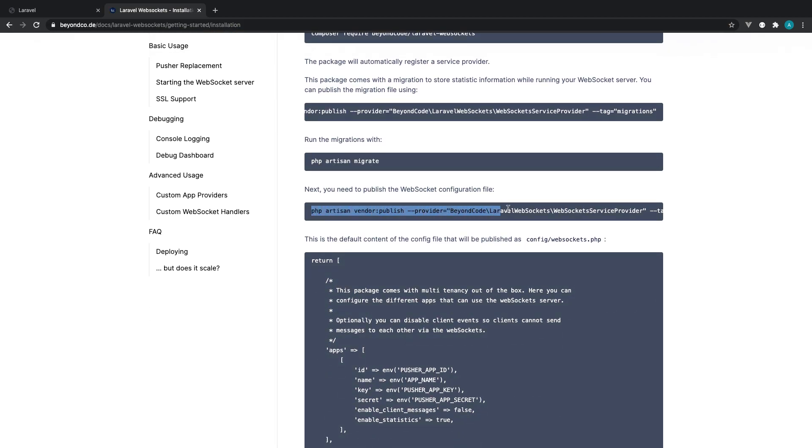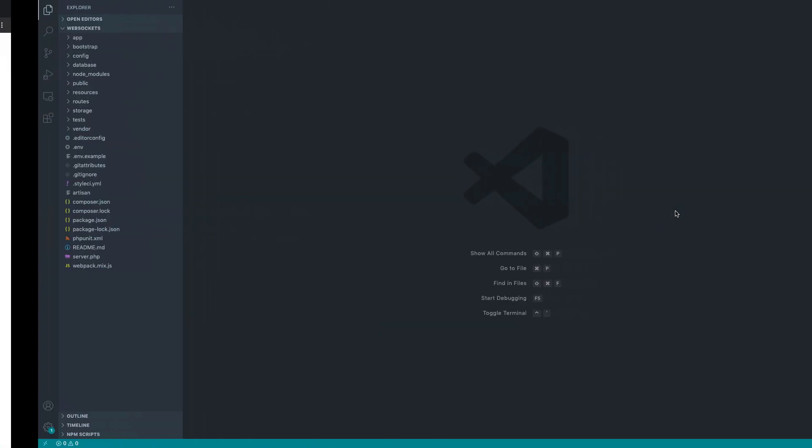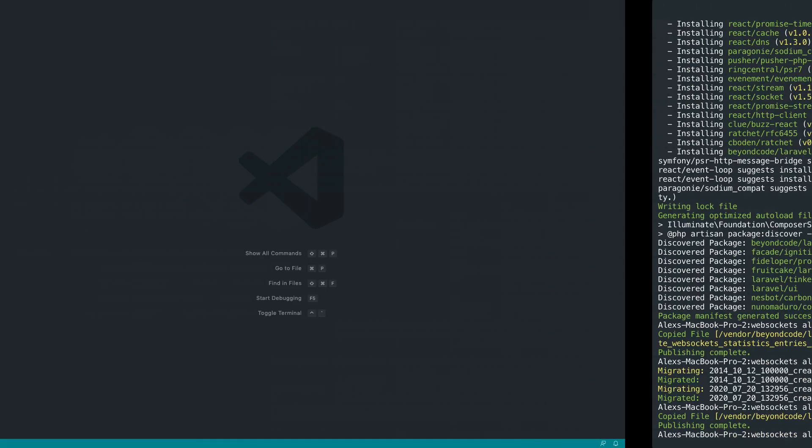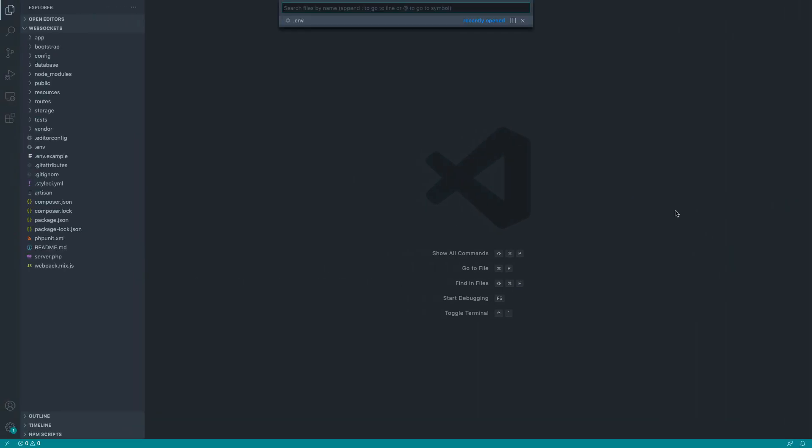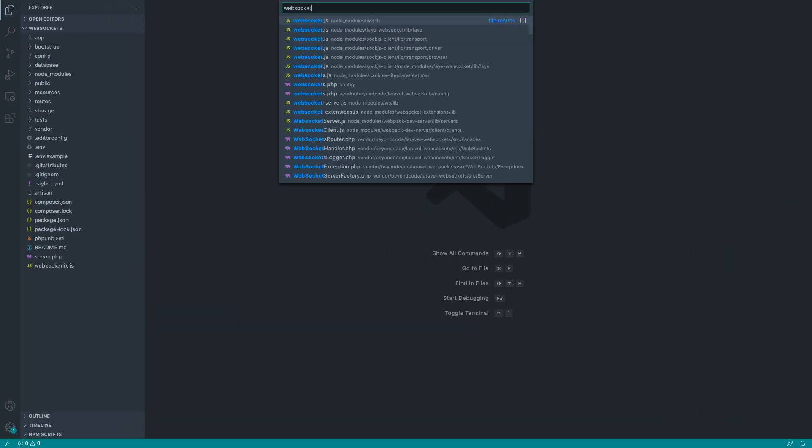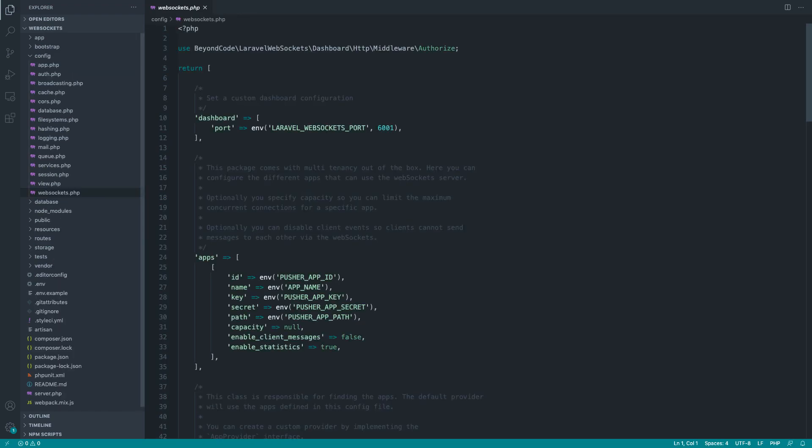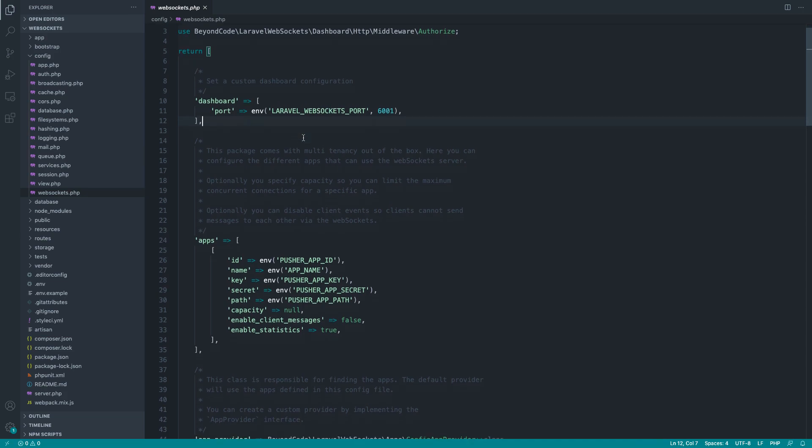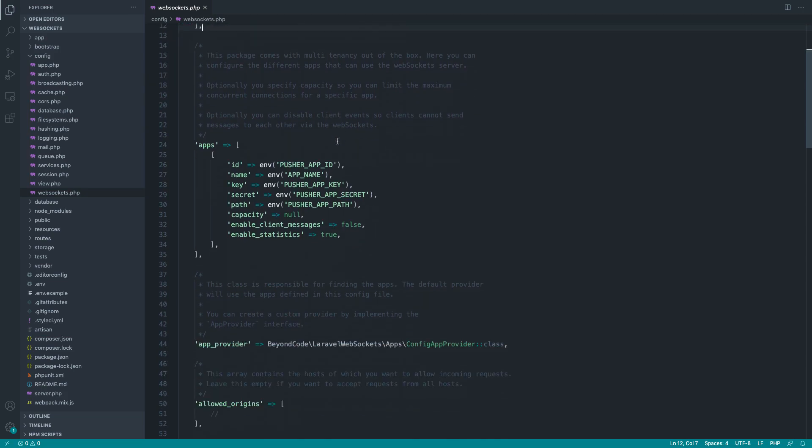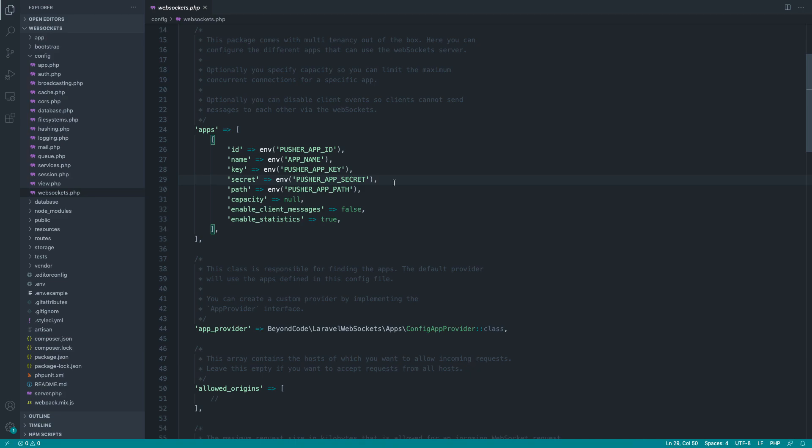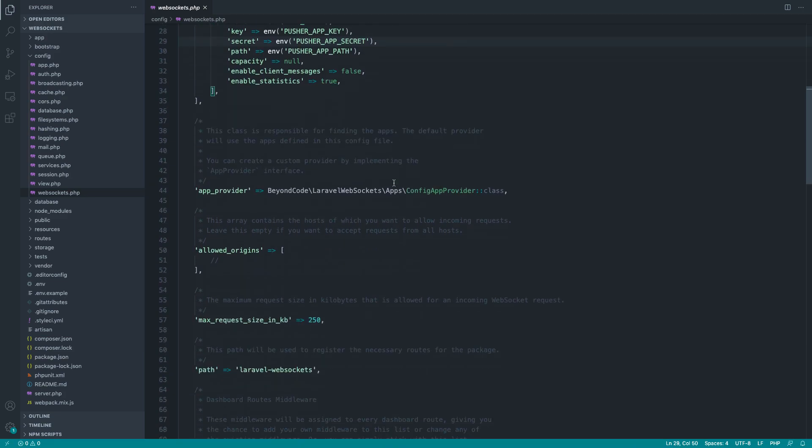So really importantly, let's go ahead and publish the WebSocket configuration file. So let's do that as well. And let's just dive straight into that and just see what this gives us. So let's come over to WebSockets.php here. So you can see here that we've got some dashboard configuration, so the port that this by default connects to. We've got this apps, which is really important. So the pusher app ID, app name, app key.